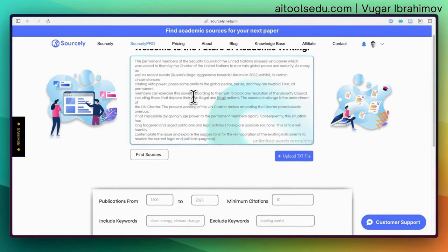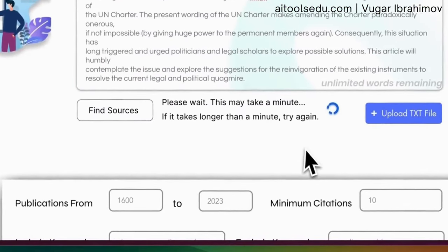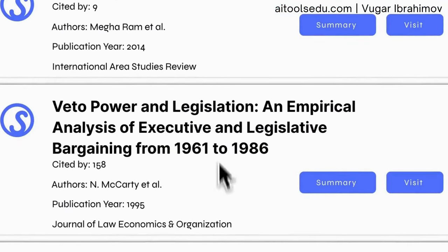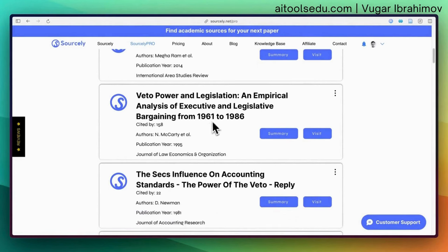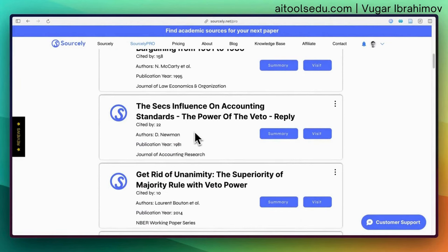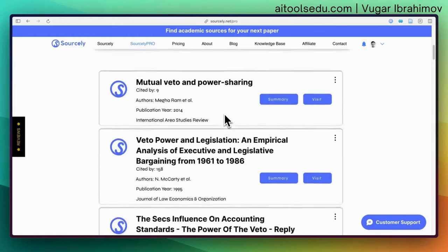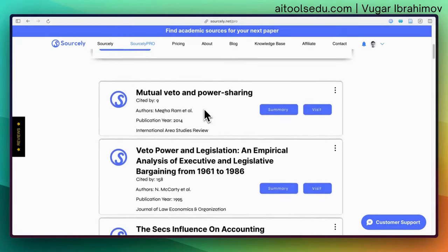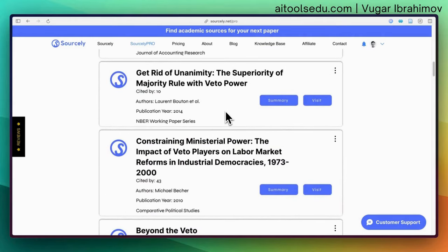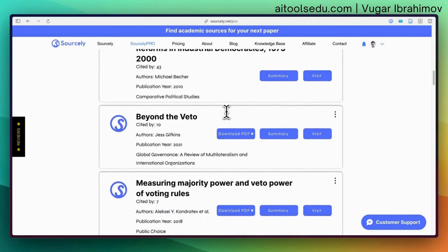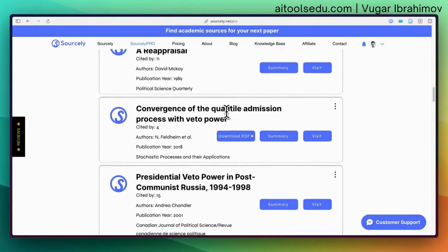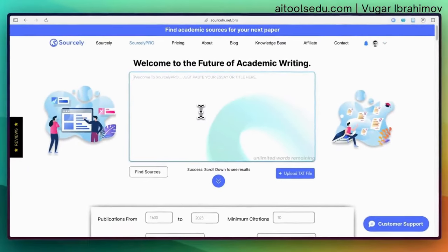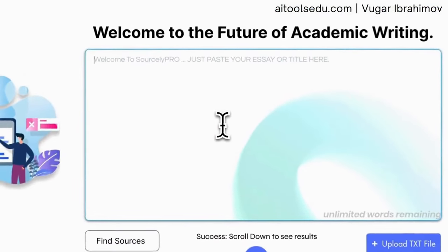I copy-pasted from a PDF so it looks a bit rough. Let's click 'find sources.' It found: 'Mutual veto and power sharing,' 'Veto power and legislation,' and 'The sex influence on accounting standards' — that last one isn't relevant. But the first two were. 'The superiority of majority rule with veto power' — in my paper I was discussing the veto power of the permanent members of the UN Security Council, so the results are mostly relevant.